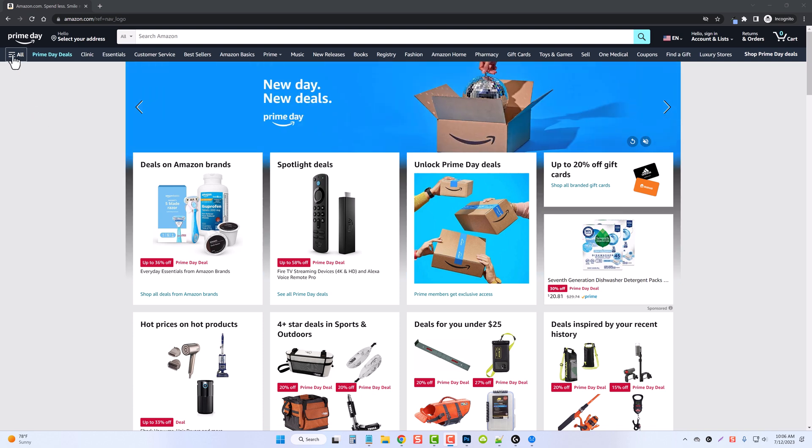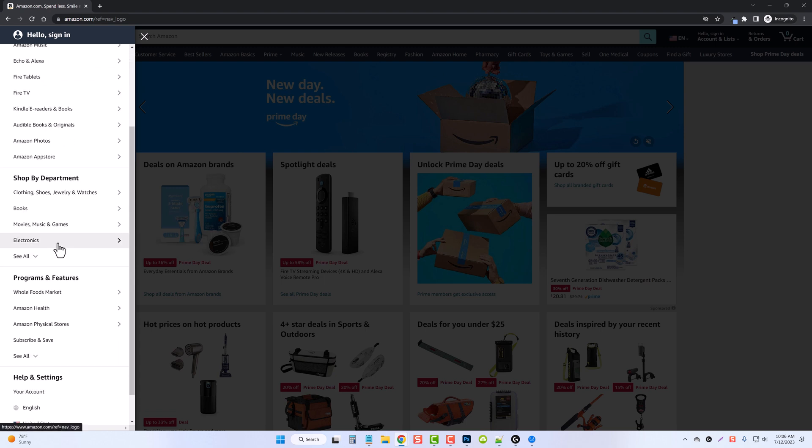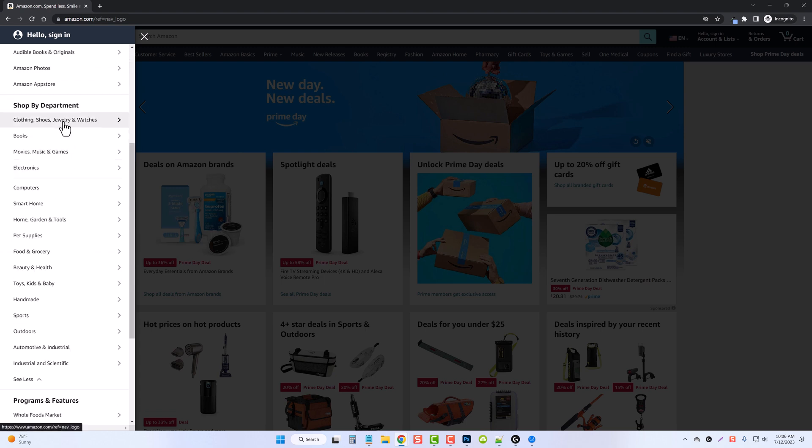So if we come up here and click on All, scroll down and click on See All Departments, you have all the main departments listed here. Now, when you click on one of these, it's going to break them up into sub-niches.